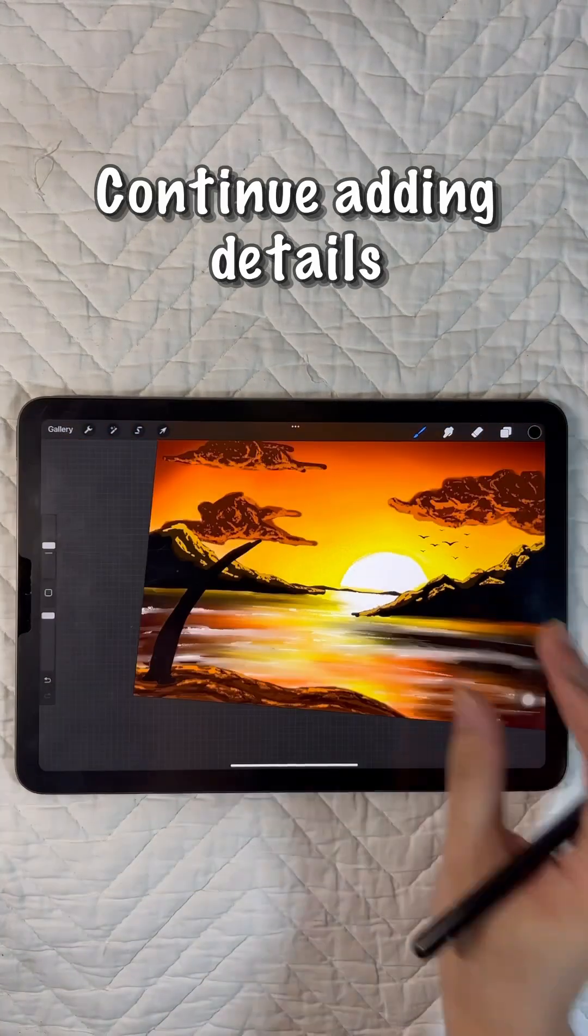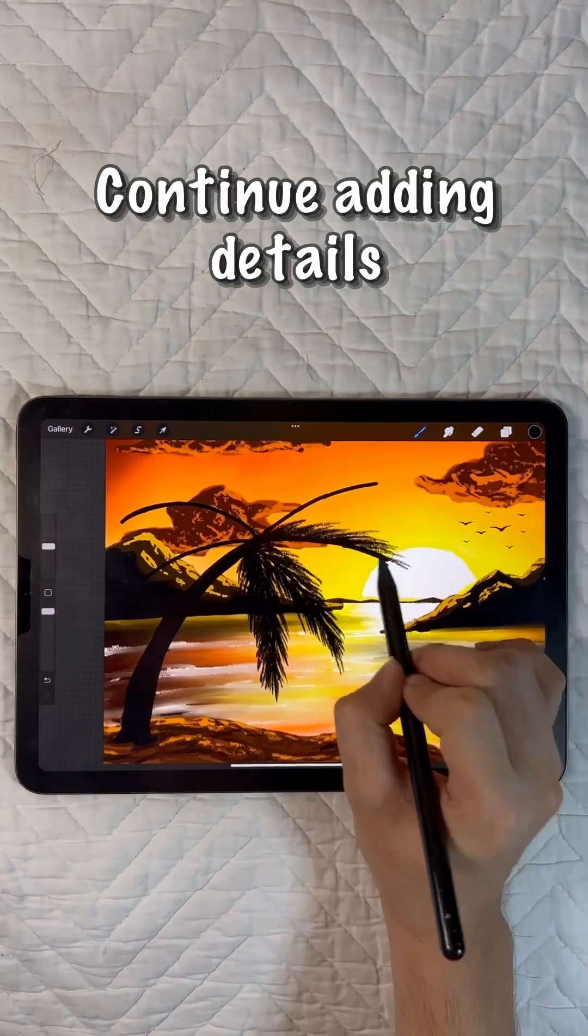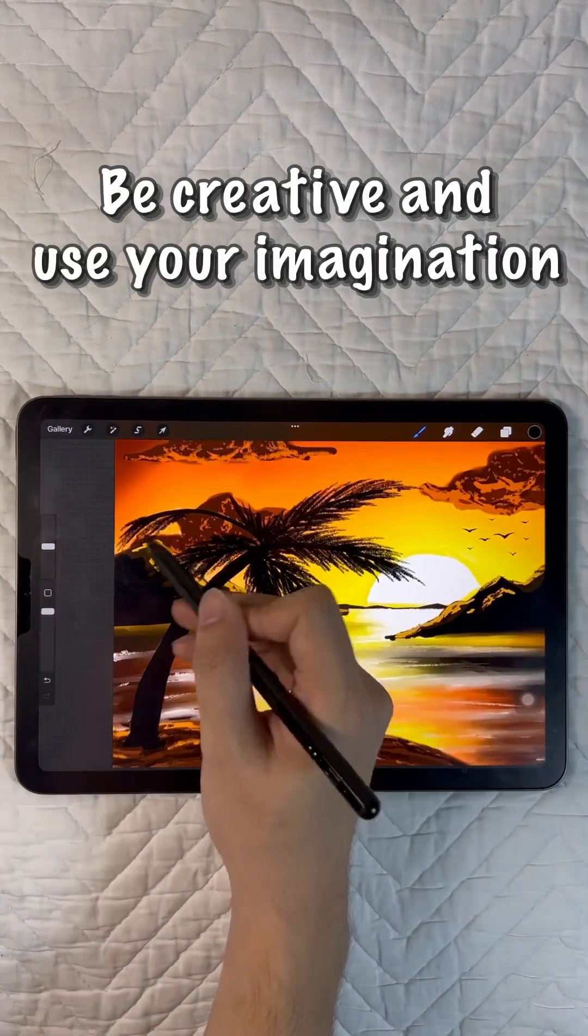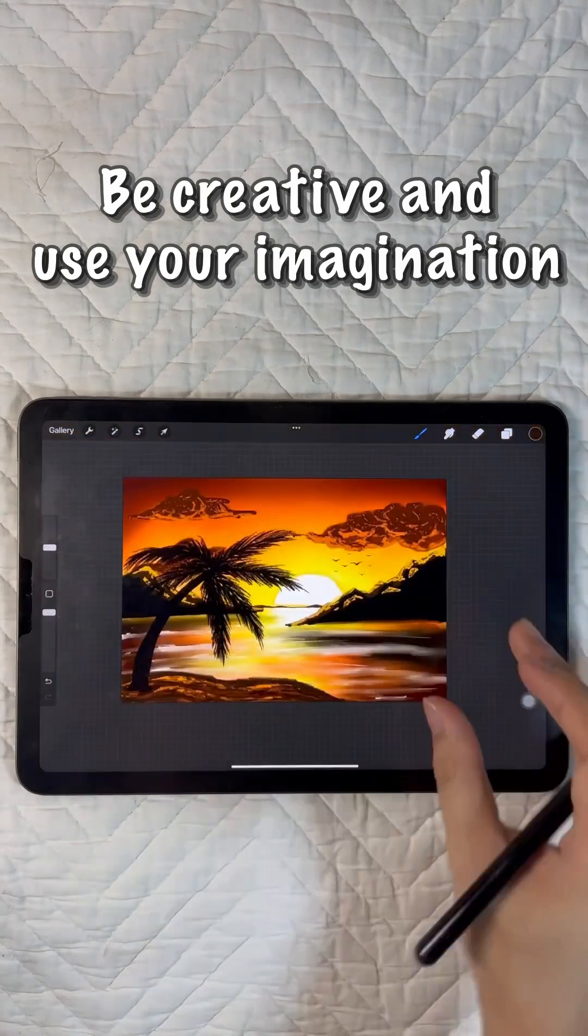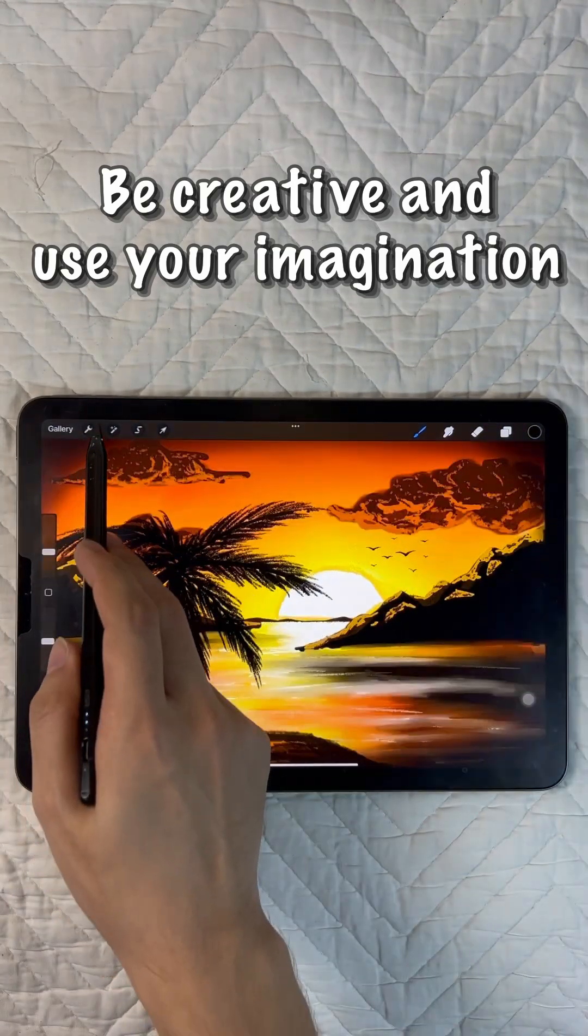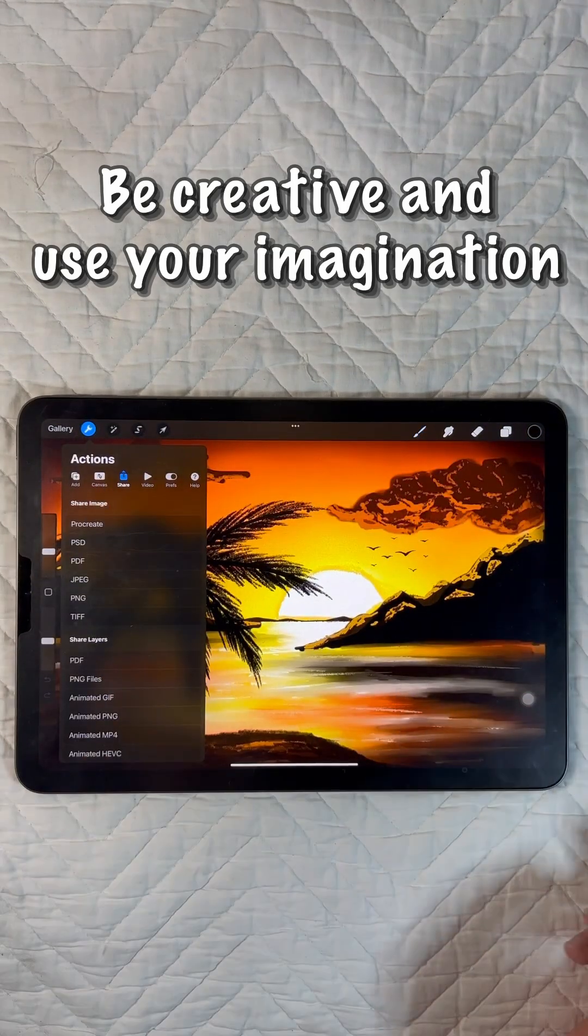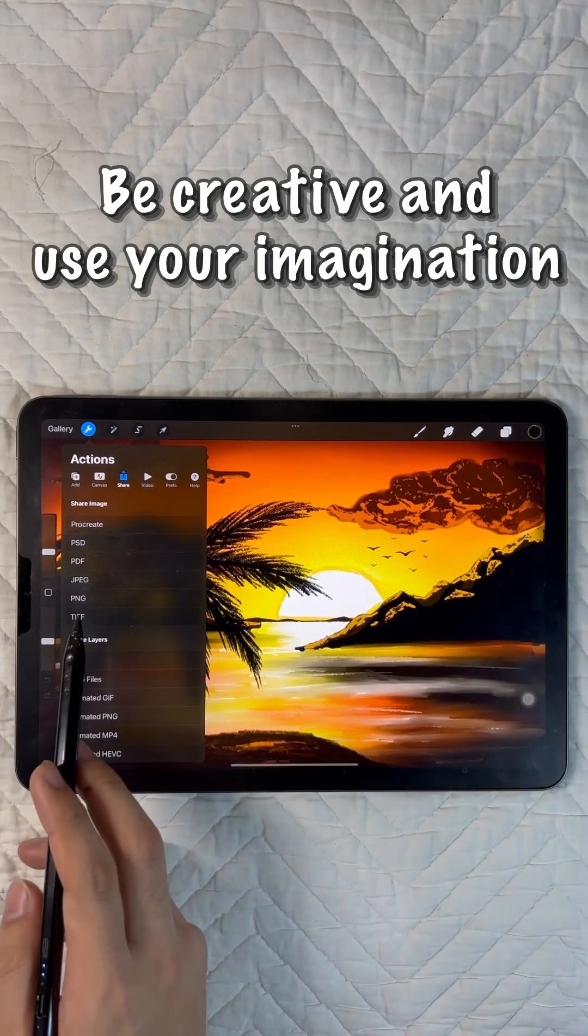Continue adding details according to your liking, be creative, and imagine every detail you can think of in real-life scenery.